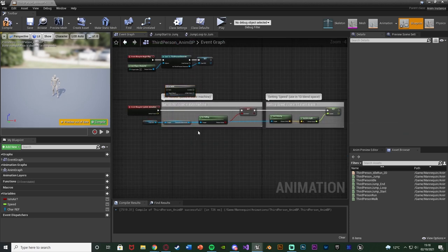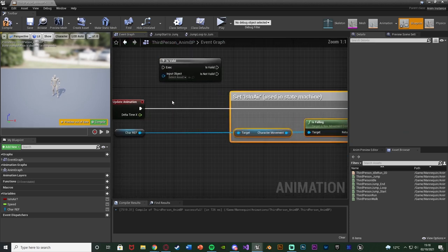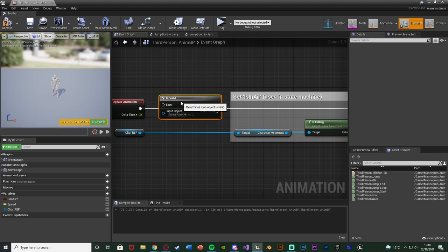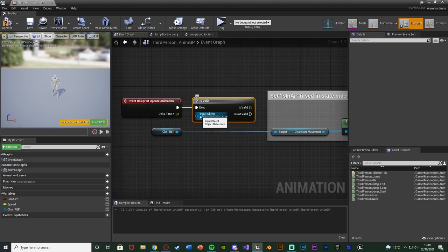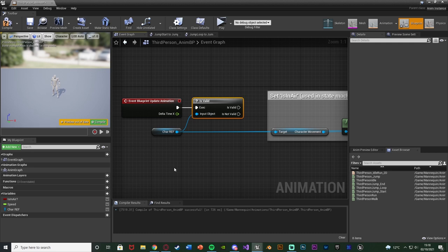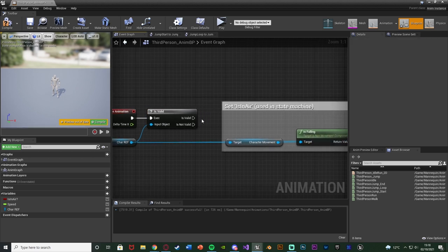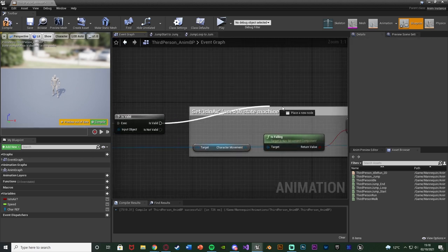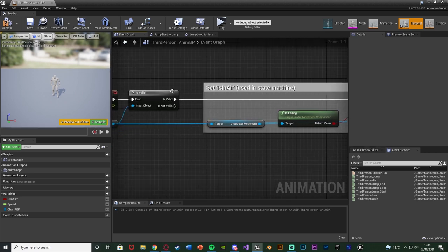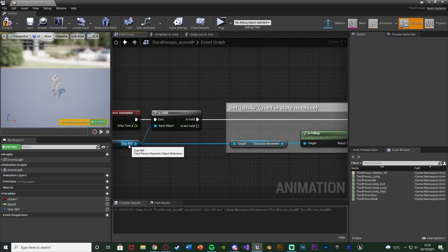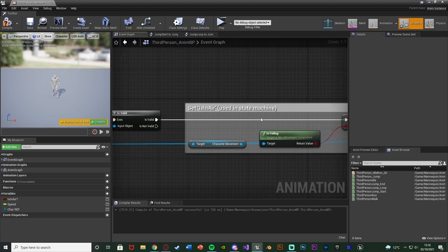So I'm going to move all of this out a little bit to give us some space. Move the is valid in, the execution going into update animation, the input object is going to be my character reference, or again this is going to be whatever the variable is for you which needs to be set, because what we're doing is we're just checking to see if it is valid. Is valid is then going to go into the set is in air, because if this variable is valid, i.e. it has been set, we can then access it. So that's what we want to do.